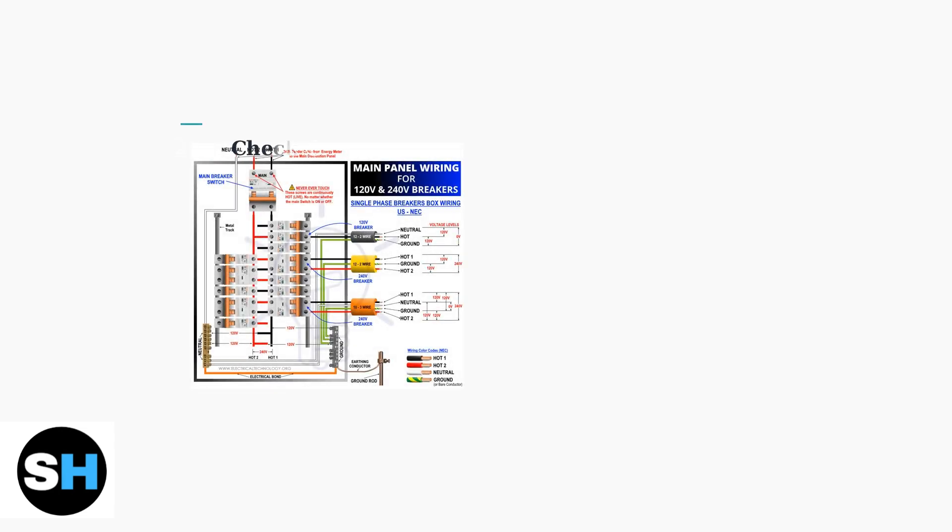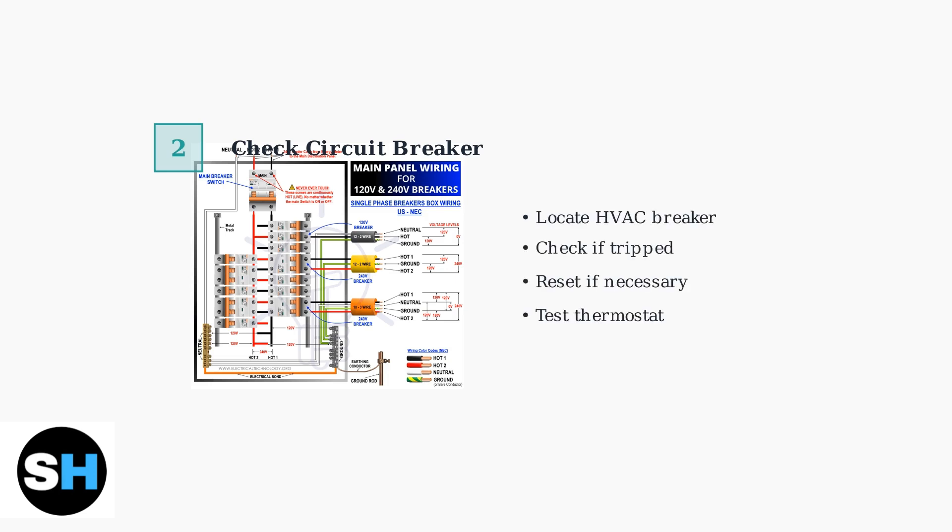If battery replacement doesn't solve the problem, check your HVAC system's circuit breaker. A tripped breaker can cut power to the thermostat.